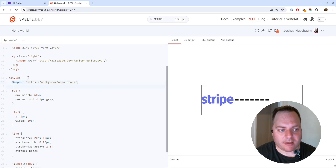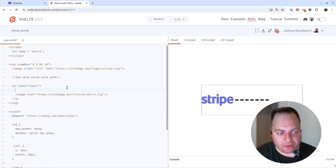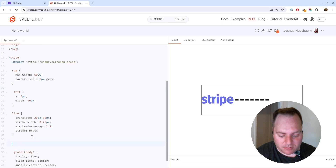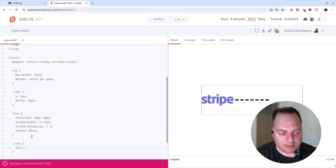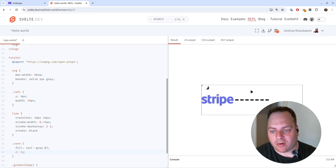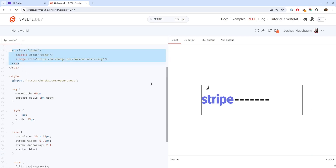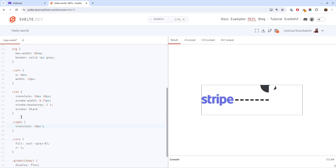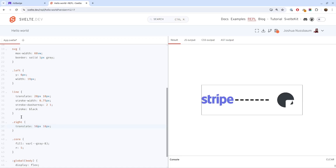For the right side, we know we have an image but also some circles. I'll add a circle — we'll call it 'core' — that'll be the black circle behind the logo. Let's style that up and give it a radius. It's not in the right position, so I'll translate the whole group to the right side — translate 40 pixels, maybe 48. That looks good.